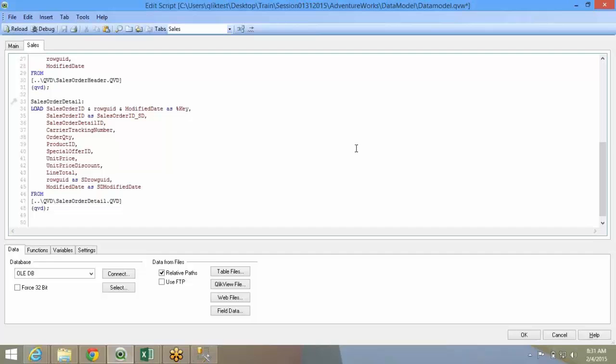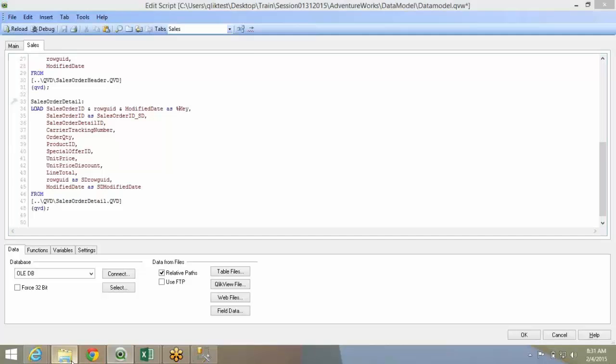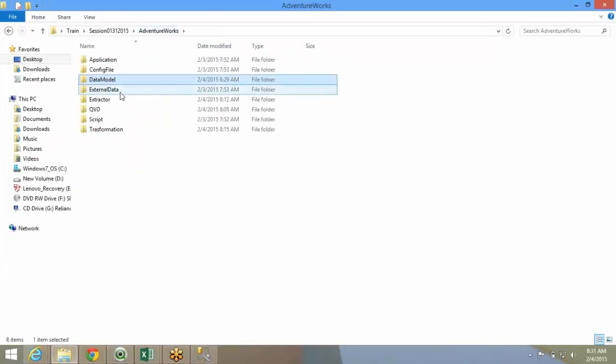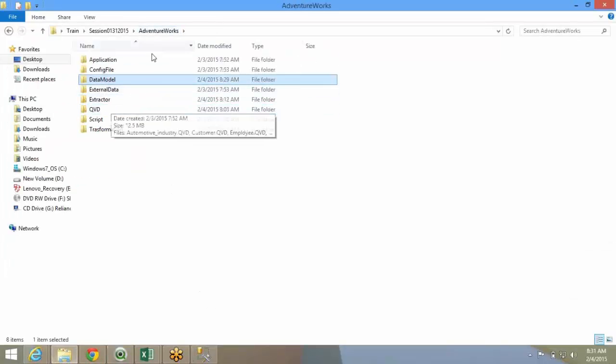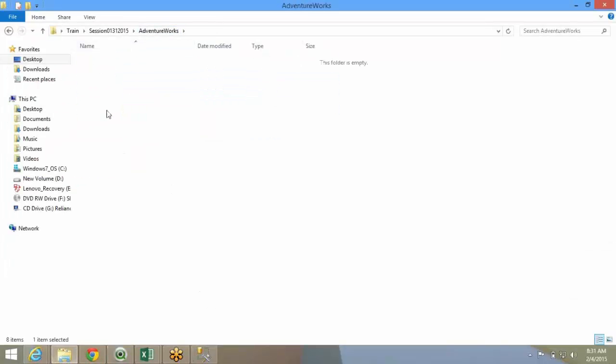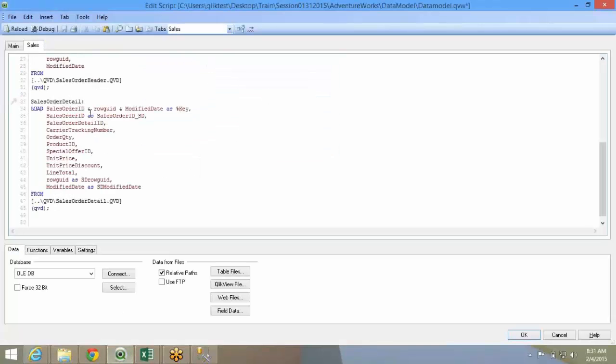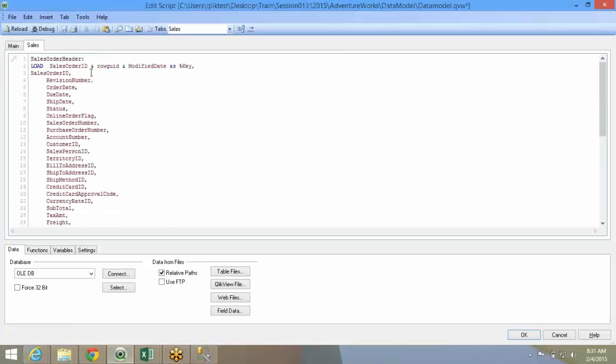So, what I would suggest is go ahead and create all the QVDs using the store commands and store them. Probably, you can create a couple of QVDs like how I have done. Because you have the Adventure Works database itself. You can create all these QVDs, test the different methods and then load it to the file and see how you can change the associations, use alias names or change the synthetic keys.